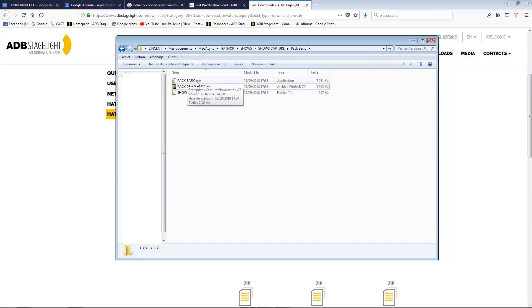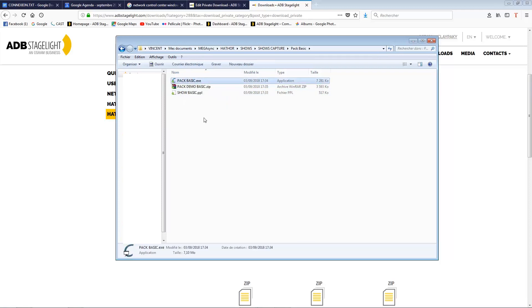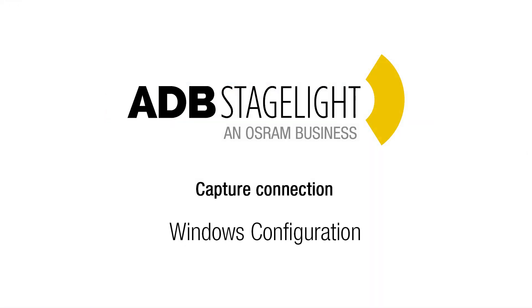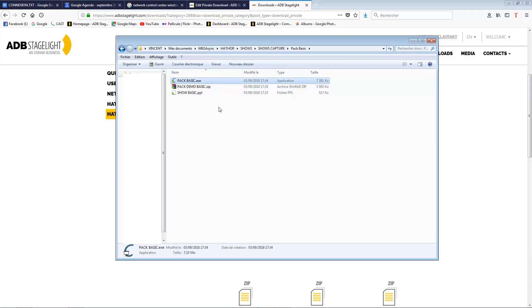You can immediately run the executable file, which is a Capture executable file. But first we need to see how to configure your computer such that the two applications — Hater on one side and Capture on the other — will be able to connect to each other. You will need to go into your connection settings. Depending on your Windows version and language, the best thing is to use the command line to go directly to the right connection window.